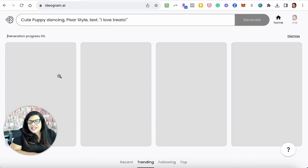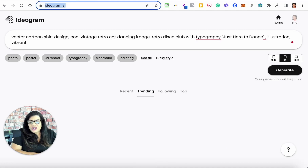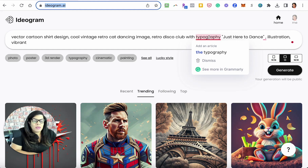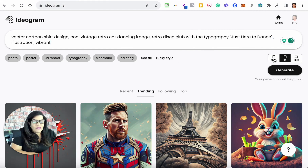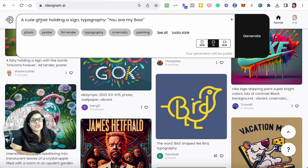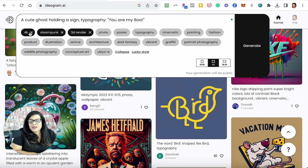You can see the difference in size between these two as they generate. Let's do another one: 'vector cartoon shirt design, cool vintage retro cat dancing, retro disco club with typography, just here to dance' — vibrant t-shirt design, long format. And another: 'a cute ghost holding a sign, typography: you are my boo' — lucky style, so it picks 4K steampunk 3D render.